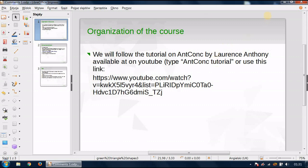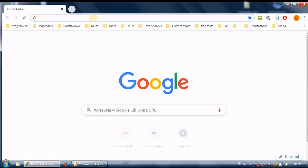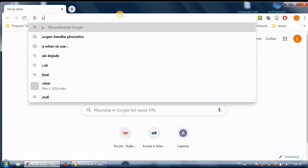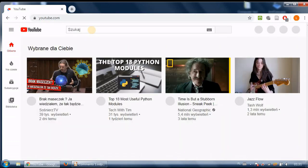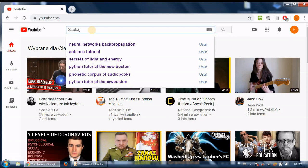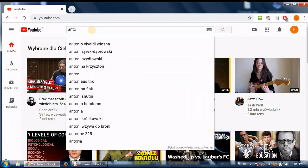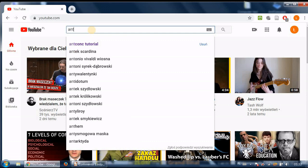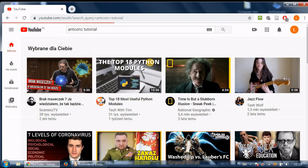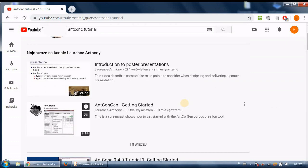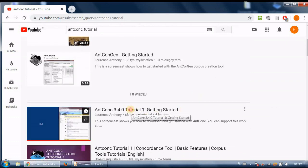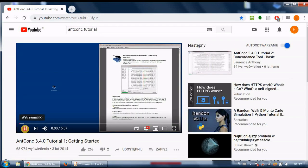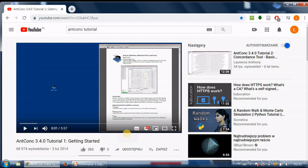So the course by Laurence Anthony let me show you how to find it so I will go to YouTube and all you need to do is to write AntConc tutorial and you should get this recording by Laurence Anthony so AntConc 3.4 tutorial 1 getting started and this is this recording I'm creating at the moment is about this recording in particular and then follow his tutorials there are I believe 11 recordings.